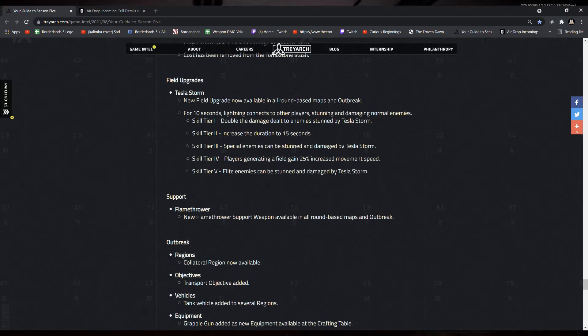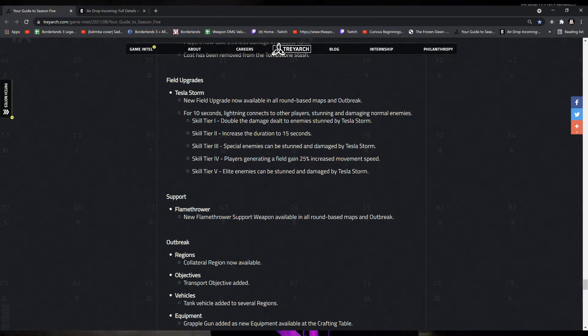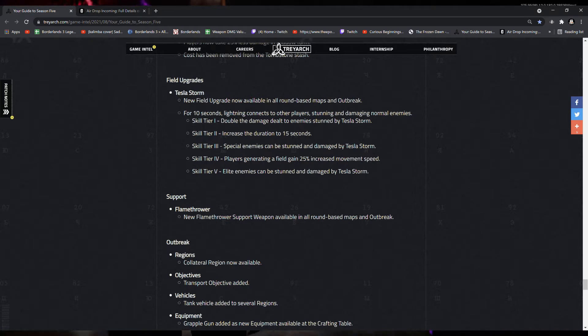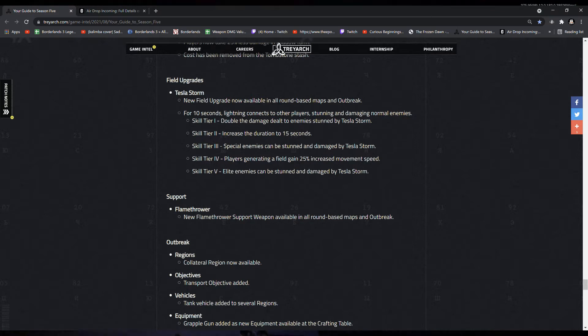Field upgrades, Tesla Storm. A new field upgrade available on everything. For 10 seconds, lightning connects to other players, stunning and damaging normal enemies. Tier 1, double the damage dealt to enemies stunned by Tesla Storm.